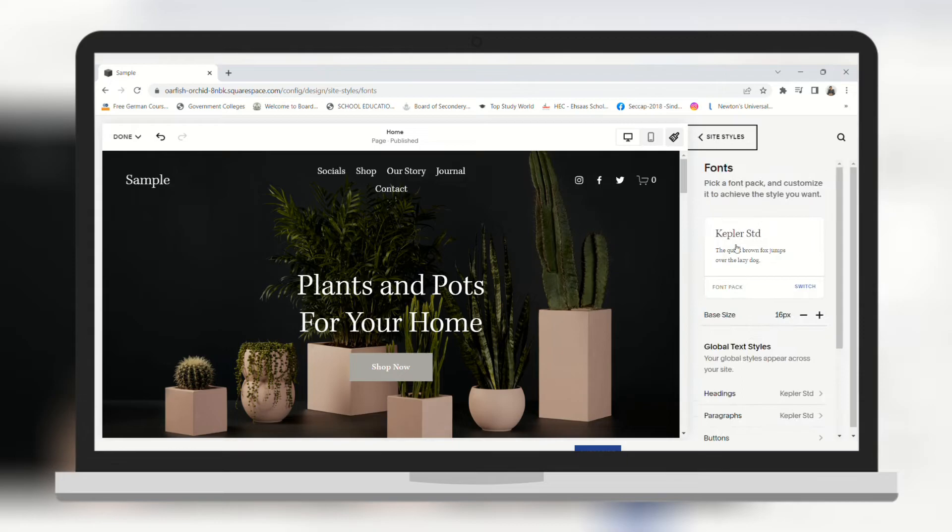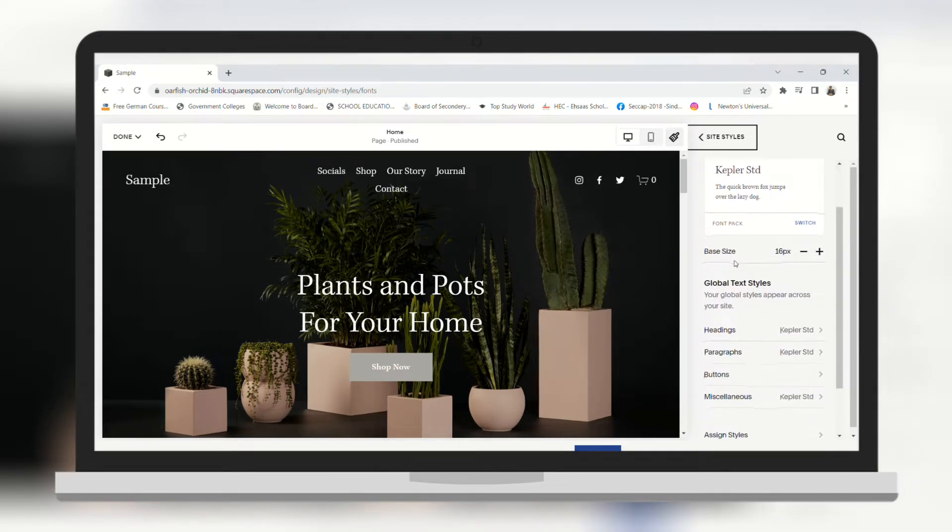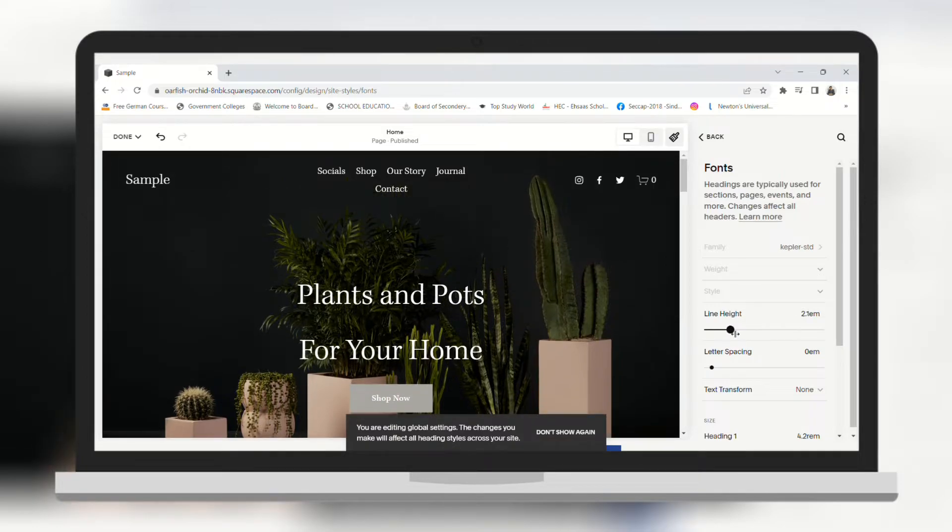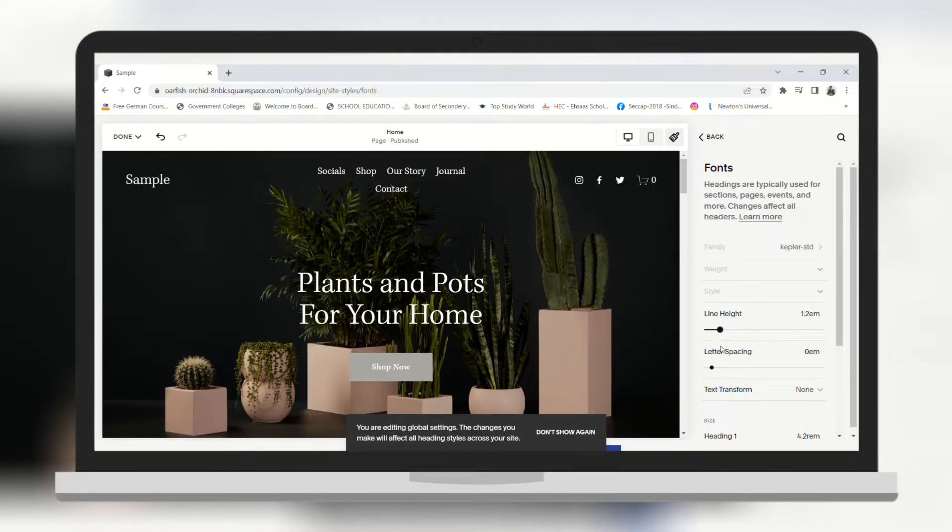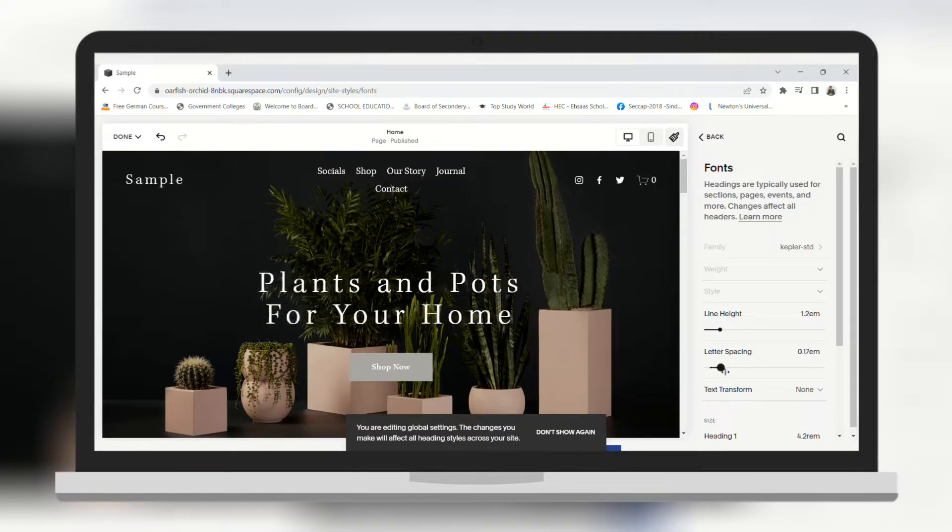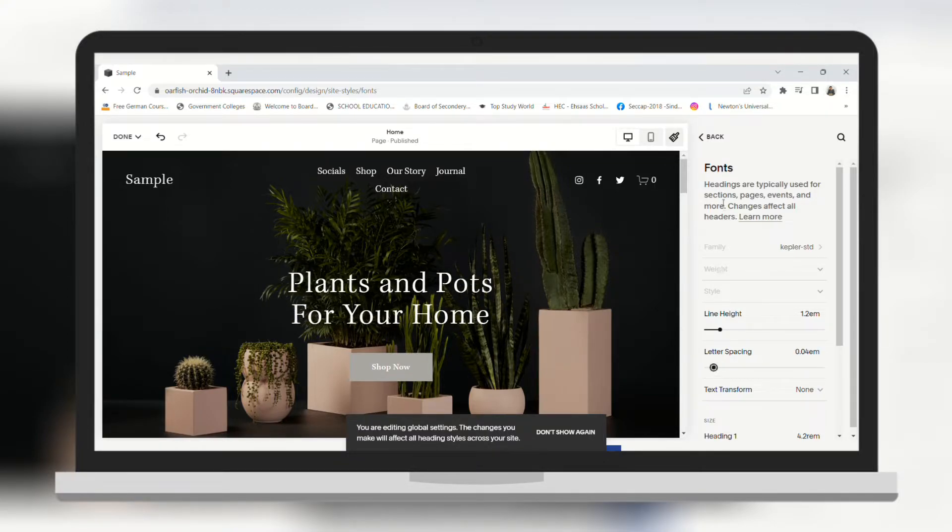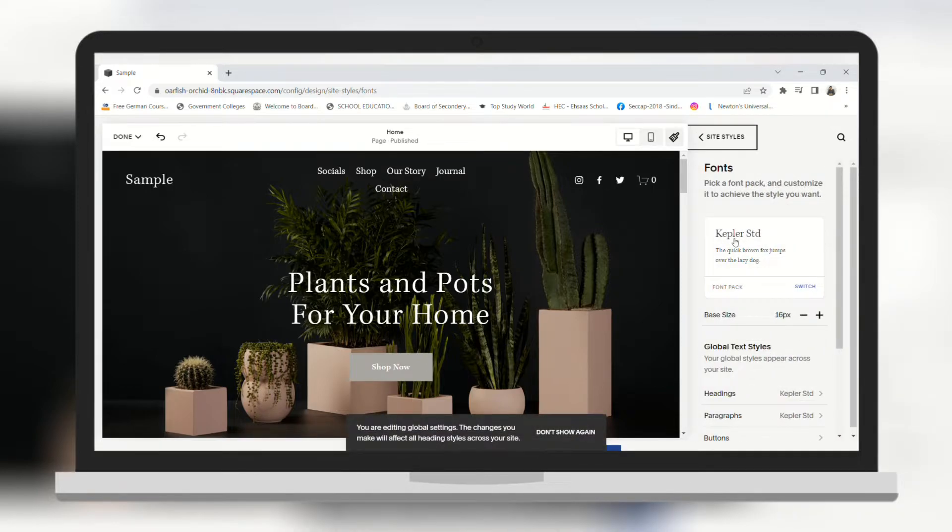If you want to edit the font of a specific section, for example headings, then you need to click on heading. Then you can change the line height. You can see in the preview that it is changing live. You can change the spacing as well. And you can do it for all paragraphs, headings and buttons.